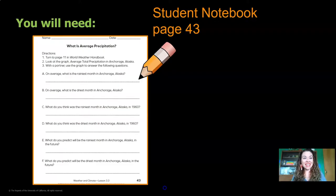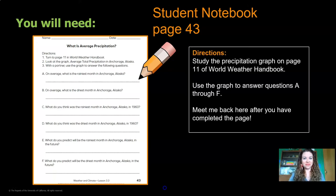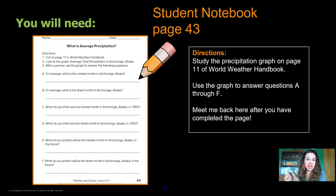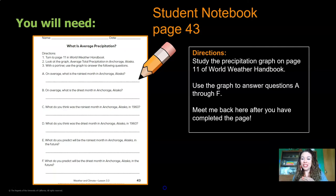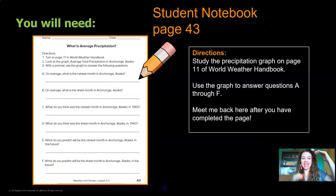For the next activity, you're going to need investigation notebook page 43 and something to write with. Let's look at the directions — it says we're going to turn to page 11 in the World Weather Handbook, but you don't need to get that book. I'm going to show you the graph you need. What you're going to do is use that graph to answer questions A through F.